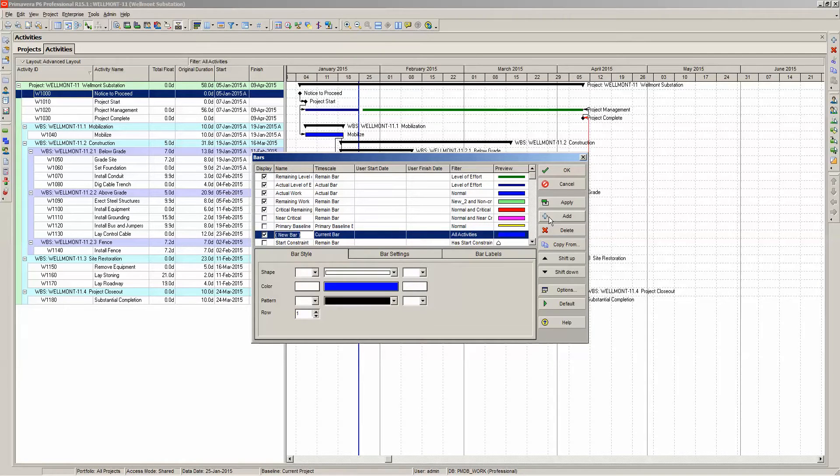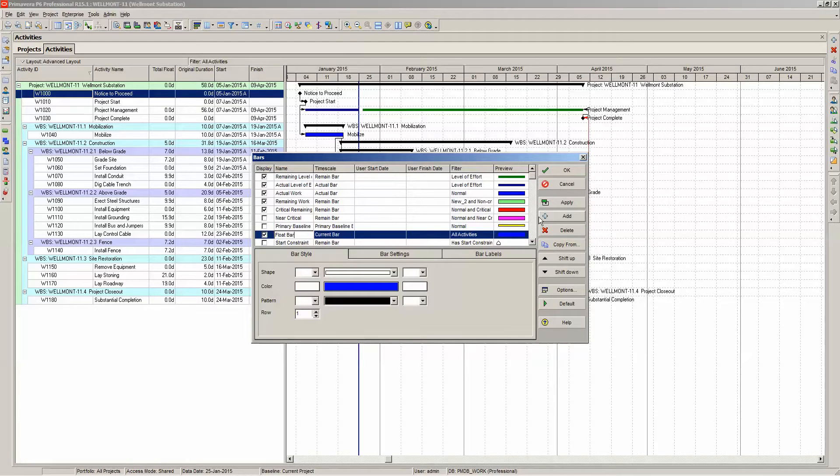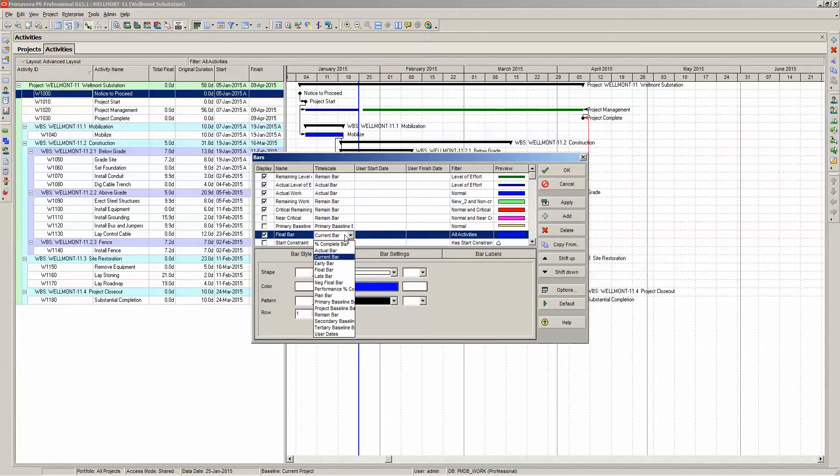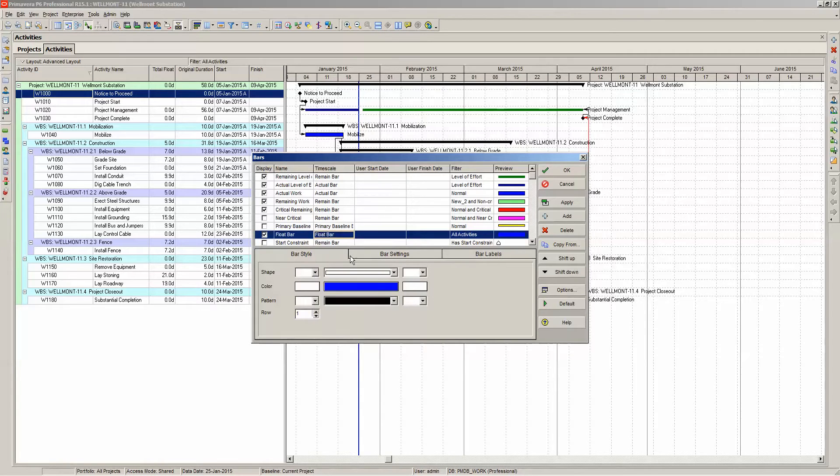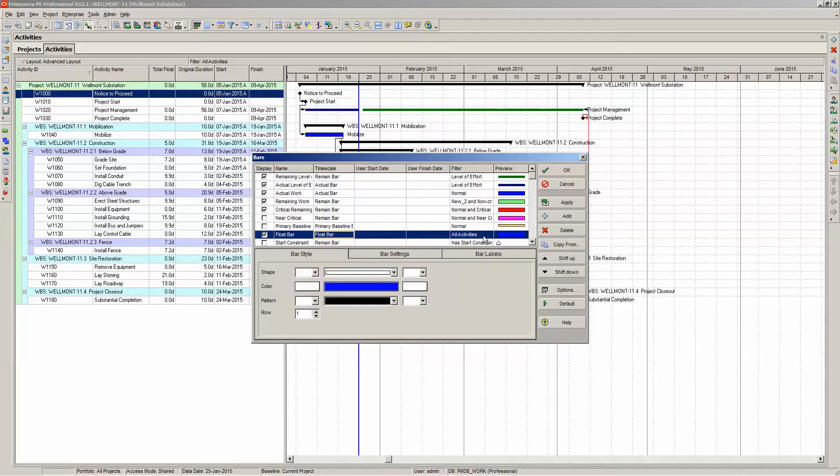I'm going to type in the name float bar for the name. The timescale, this is very important, the timescale is going to be float bar. Then let's go with all activities now for the filter. We are going to change that later on.